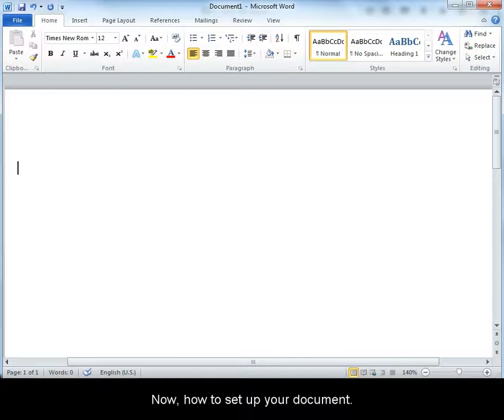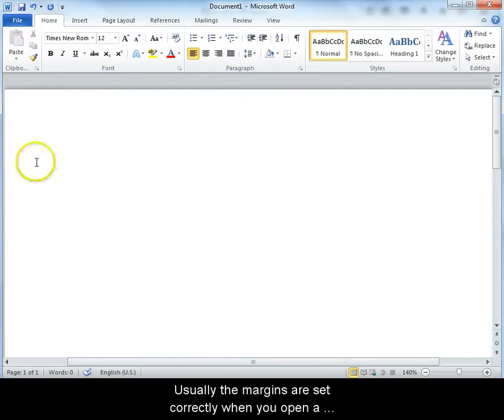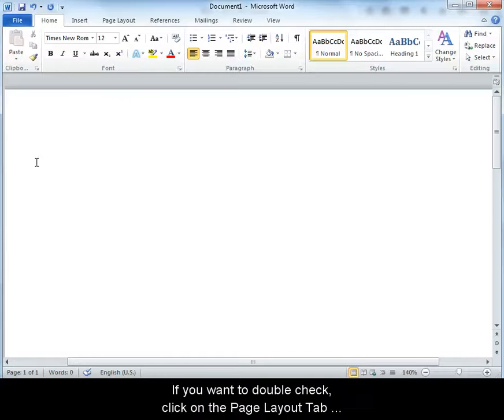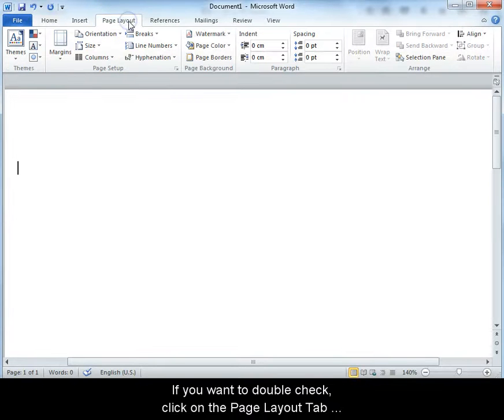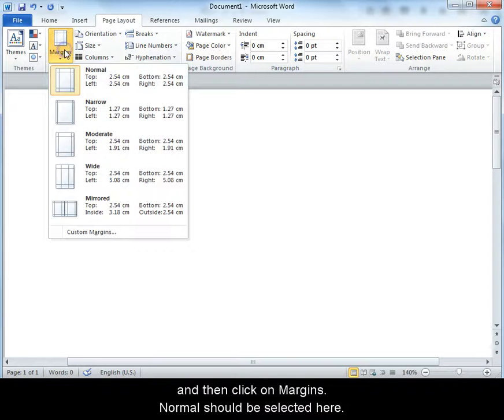Now how to set up your document. Firstly, open a new Microsoft Word document. Usually the margins are set correctly when you open a new document and you don't need to change them. If you want to double check, click on the Page Layout tab and then click on margins. Normal should be selected here.